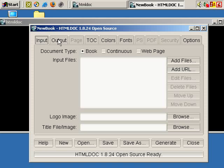So that's the quick process involved when installing HTML Doc, or specifically in this instance, HTML Doc version 1.8.24.